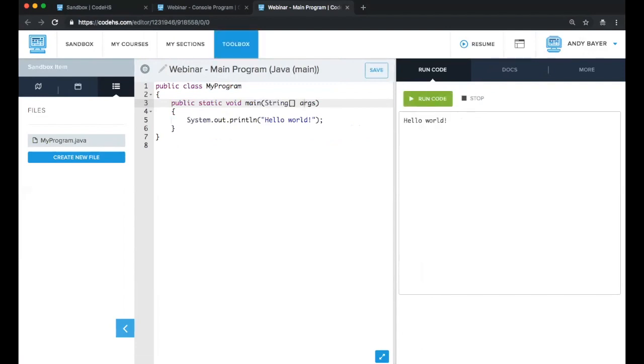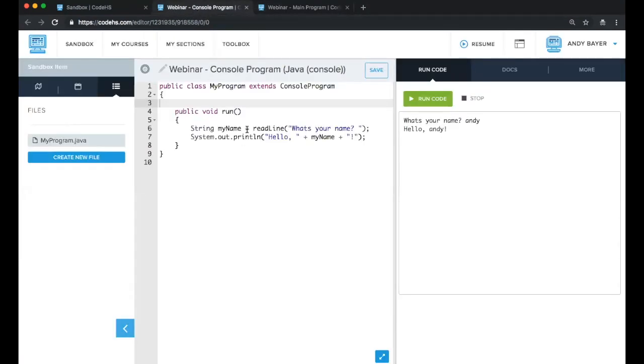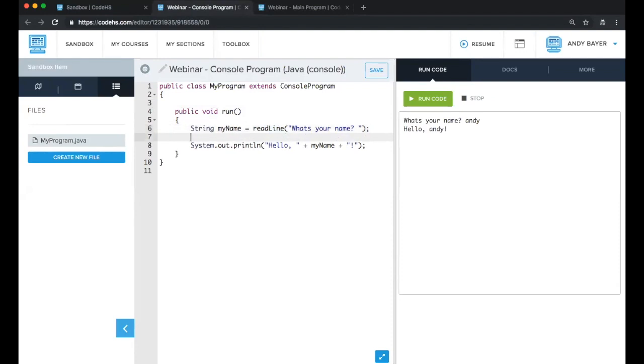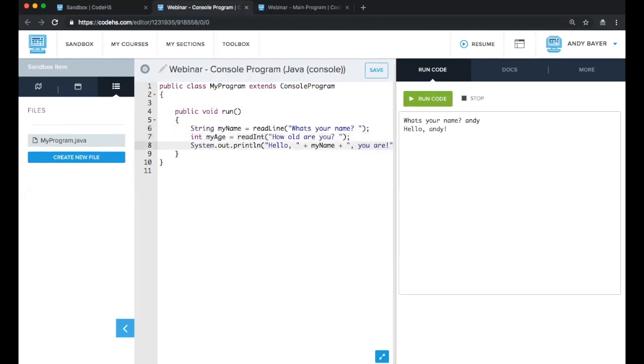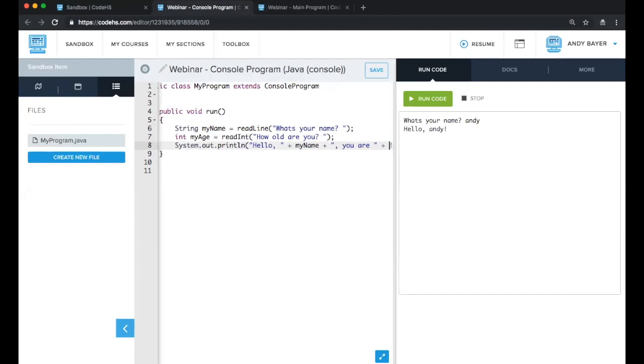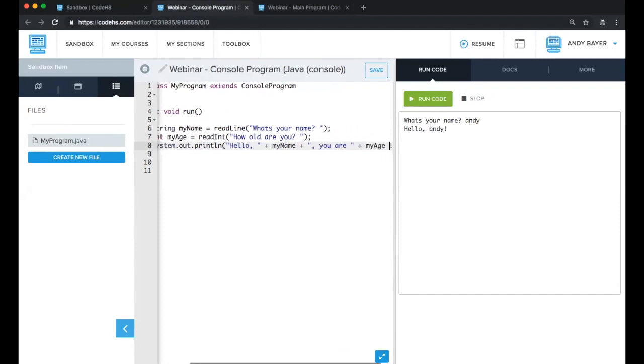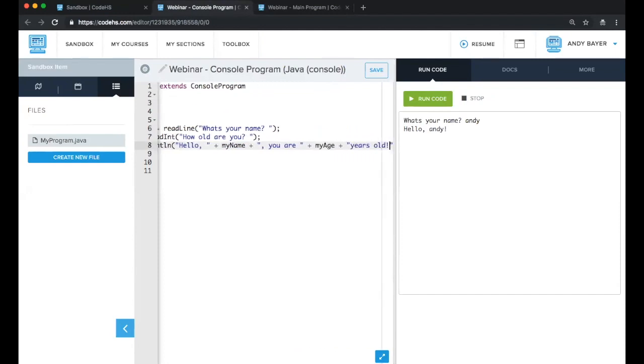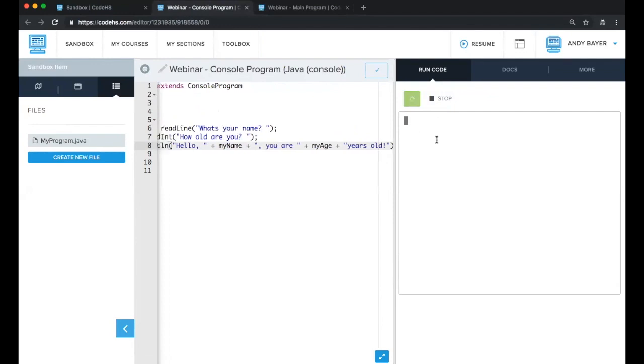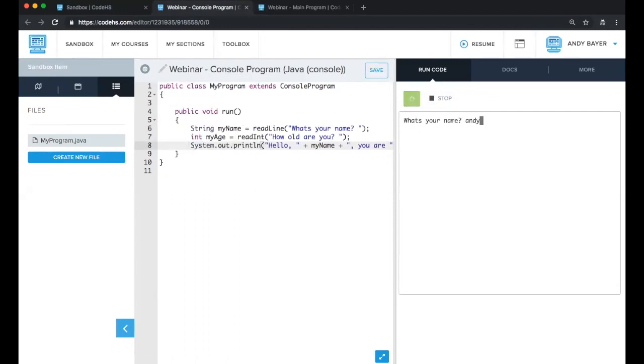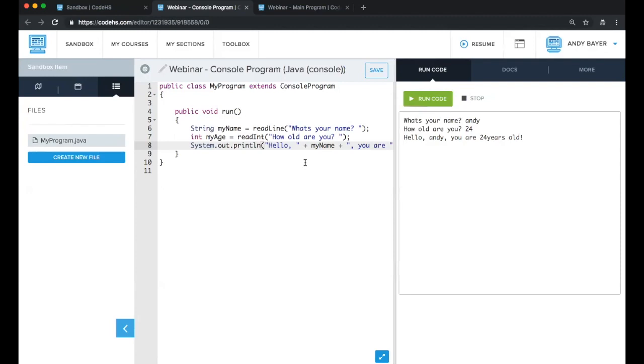You can see that we run them pretty similarly. If you hit run code, the contents of this will execute. Say my name is Andy. It reads my input and writes it. The same with the main program. But one of the main differences that I talked about is in the console program, we get access to a lot of helper functions. So we have access to readLine, which reads a string. We also have access to readInt. So for example, I can read an integer from the user that asks, for example, how old they are, and then print that value. So here we now ask for a name and an age. And it says how old I am.